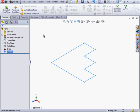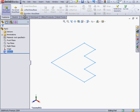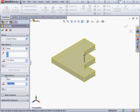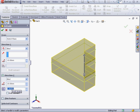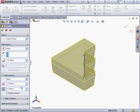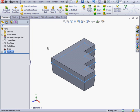Now activate the Extruded Boss command. For Direction 1, let's use 10mm, and 20mm in Direction 2. We'll use a Draft Angle as well — 5 degrees. OK.